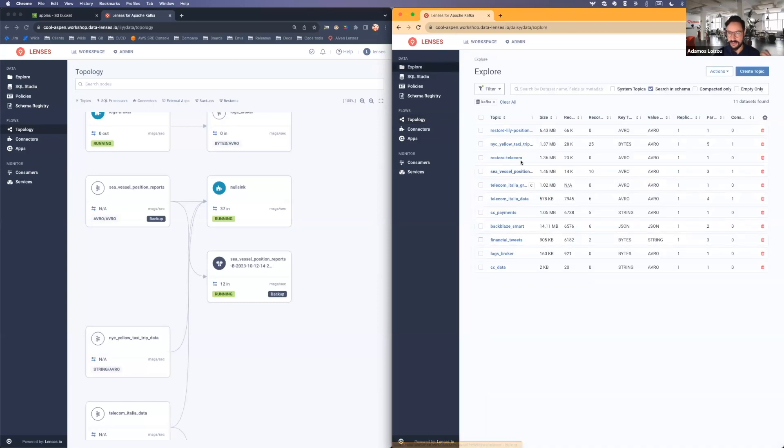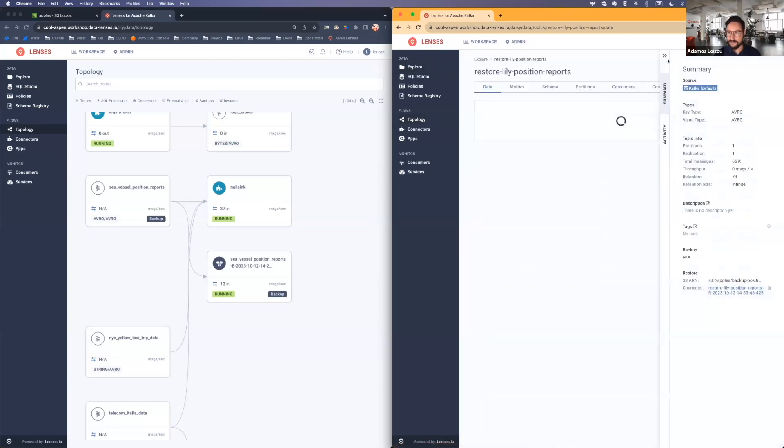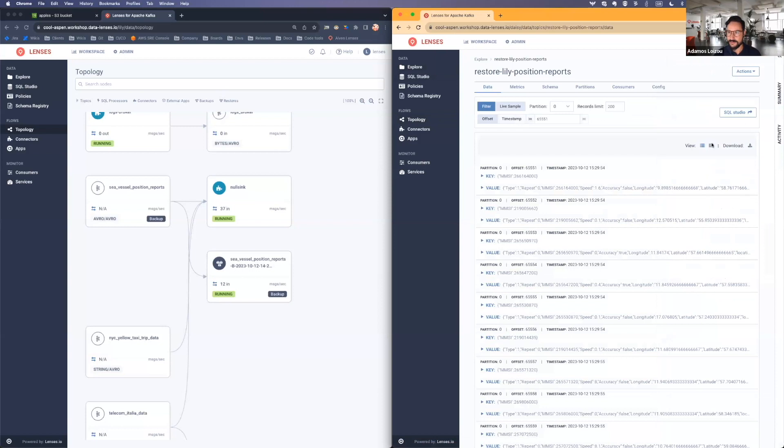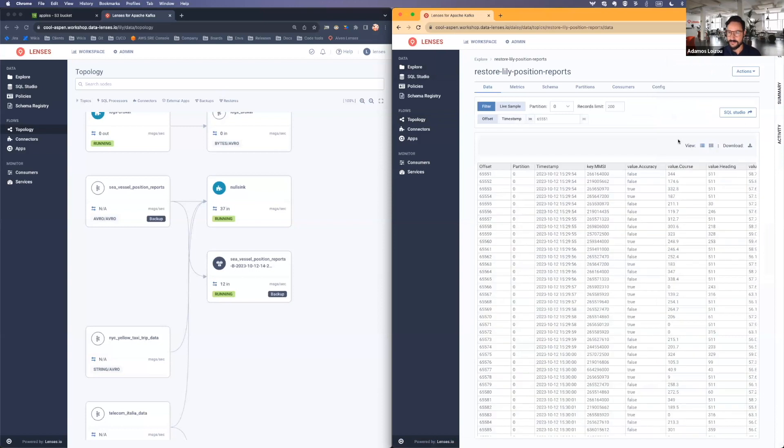The question is, has the data arrived? And if I navigate in, there we go. So how long did this take? Probably less than five minutes. And we have effectively Kafka to Kafka communication.